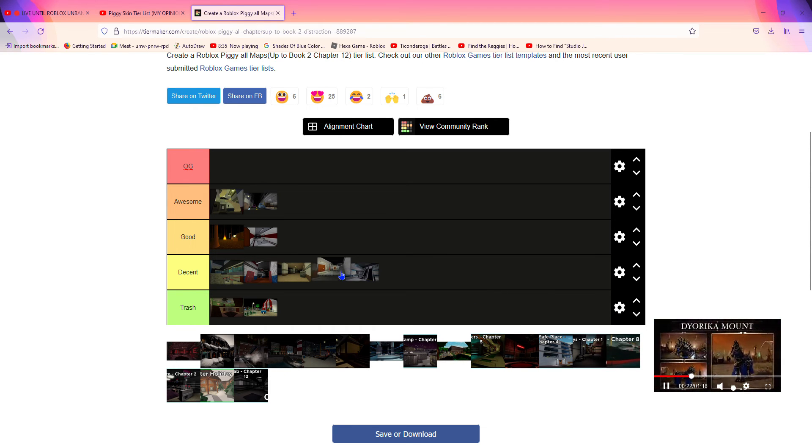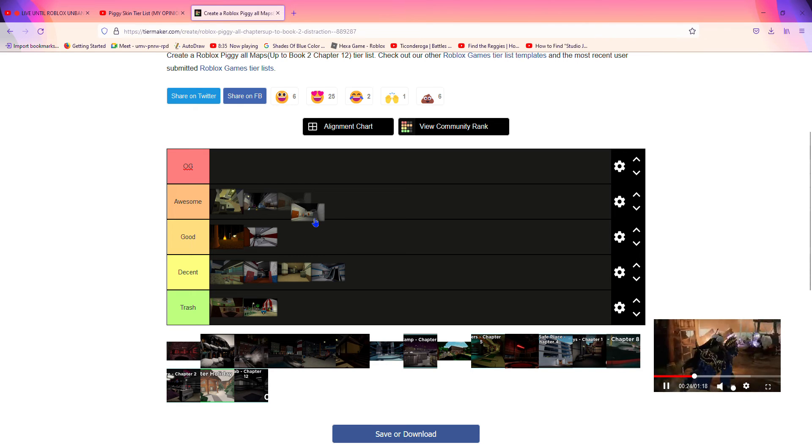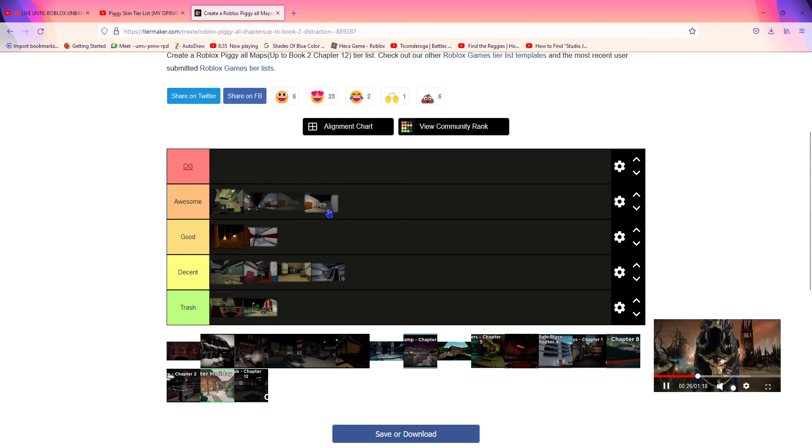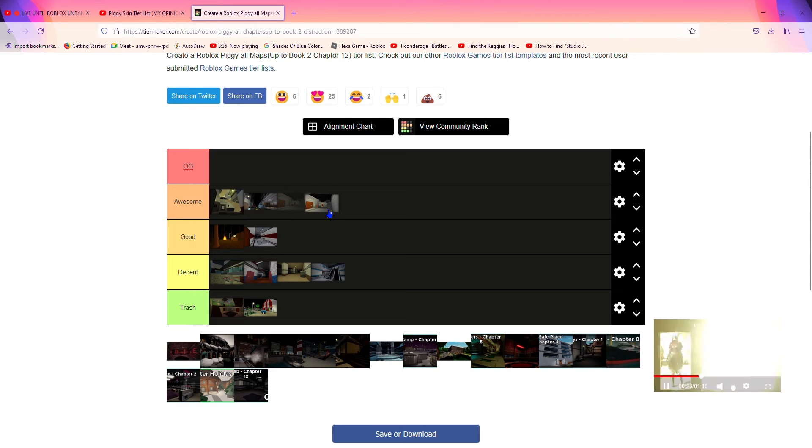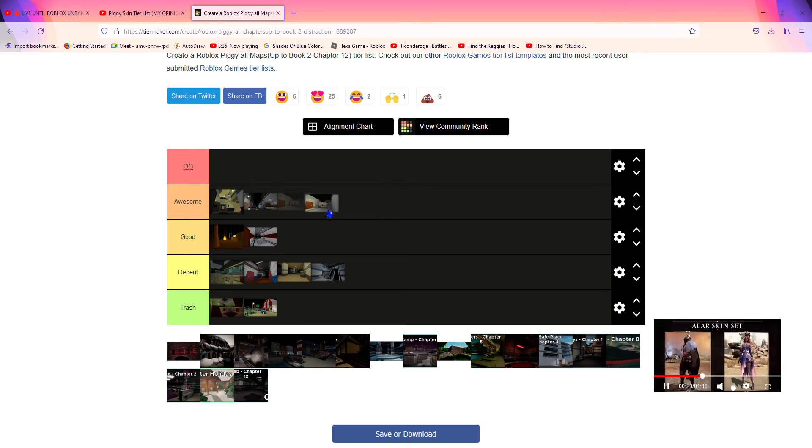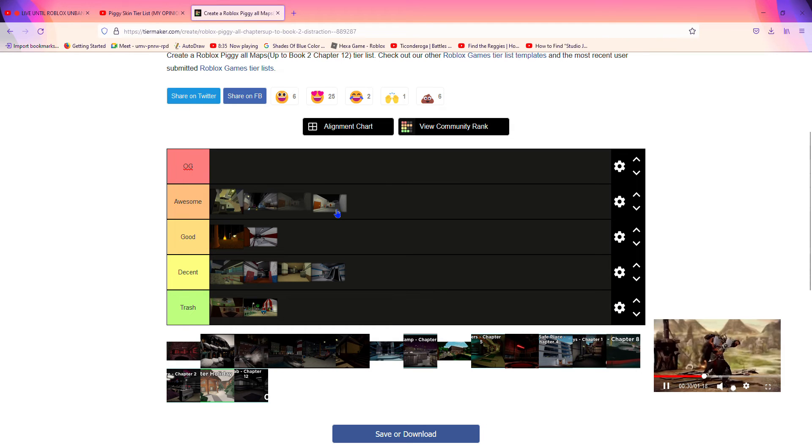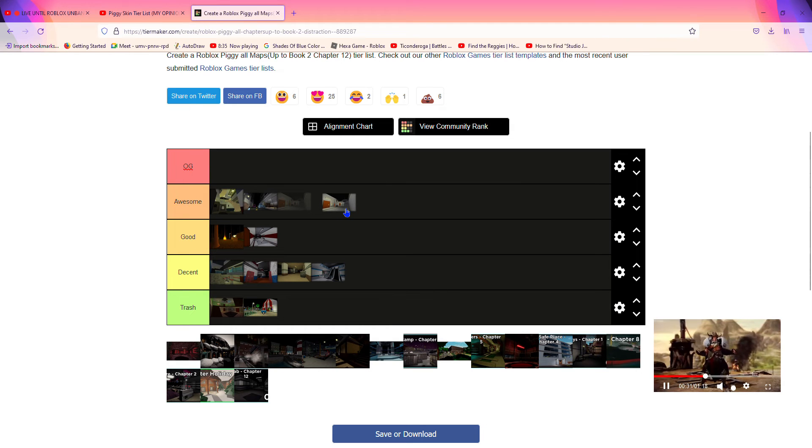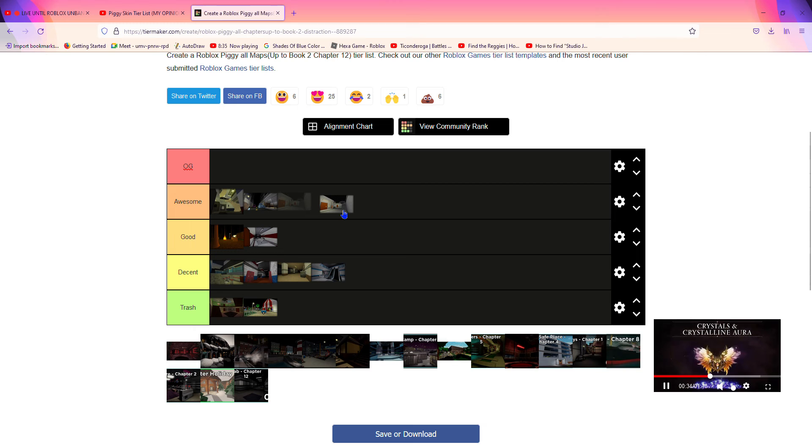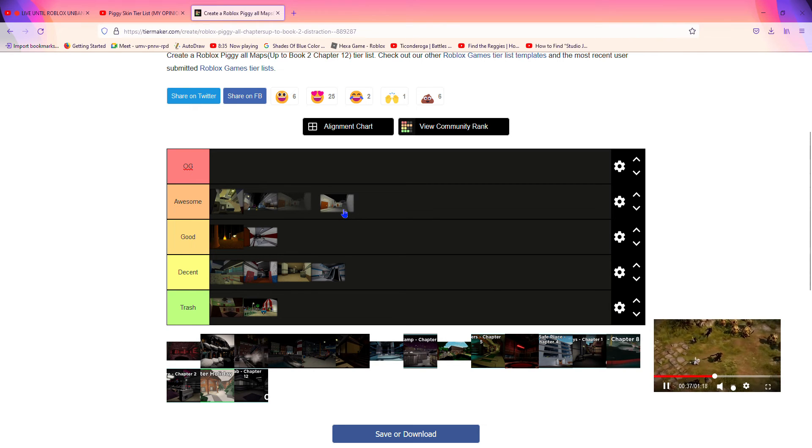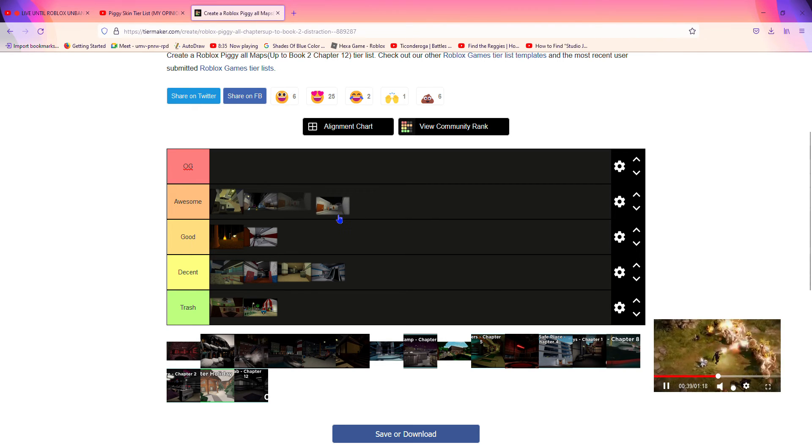Outpost is pretty good, so I'm gonna put it in awesome because the cutscene is pretty decent. The cutscene could have been better, so with the map, but the gameplay is very cool because the soldiers come out of the ground and that's very cool.